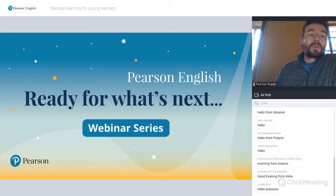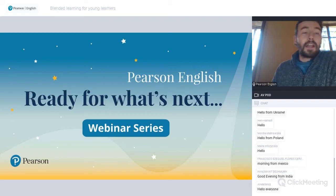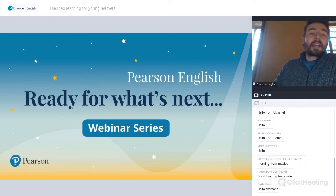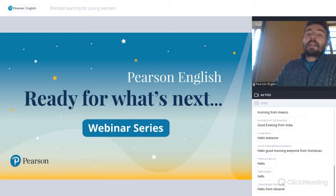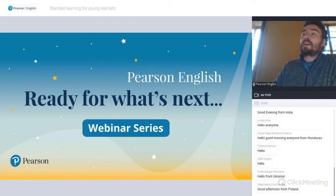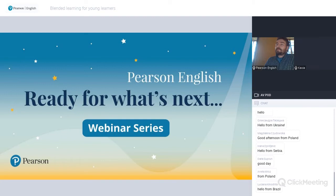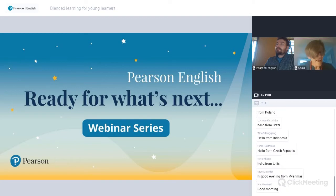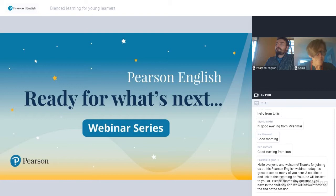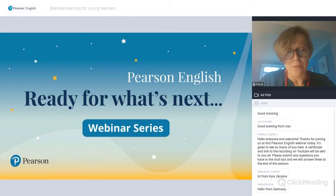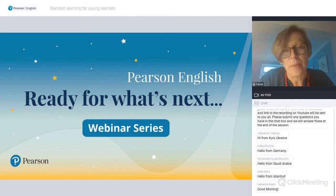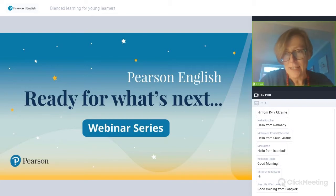Without further delay, I am excited to hand over to Kasia, who's going to tell us about blended learning for young learners. Over to you, Kasia. Hello and very nice to meet you all. My name is Kasia Janitz-De LaRue and I'll be running this webinar today about blended learning for young learners.